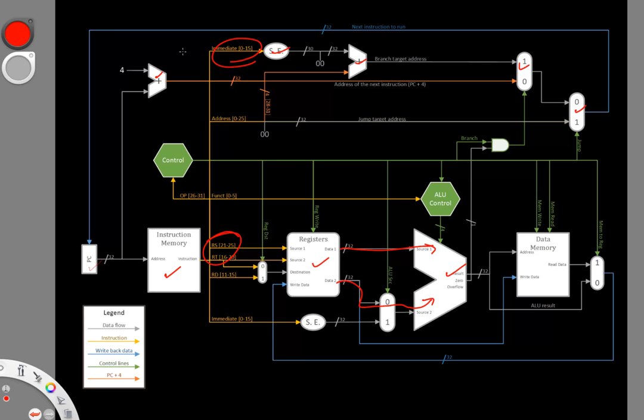So I'm really left with adding the hardware that I need to determine when I should take this branch. Before I had this hardware over here, which allows me to tell when two registers are equal.